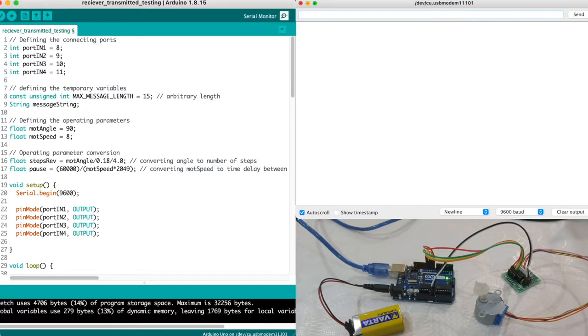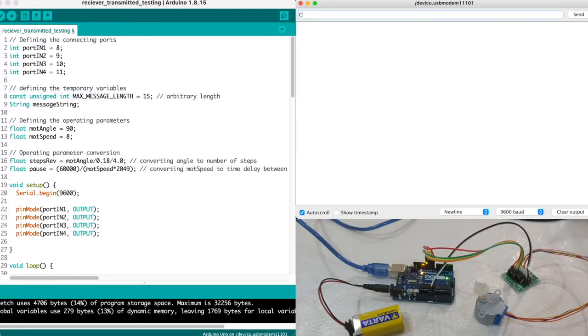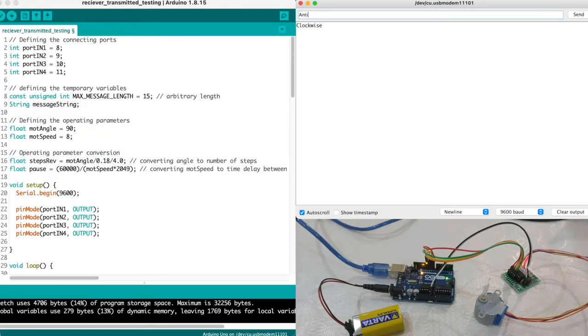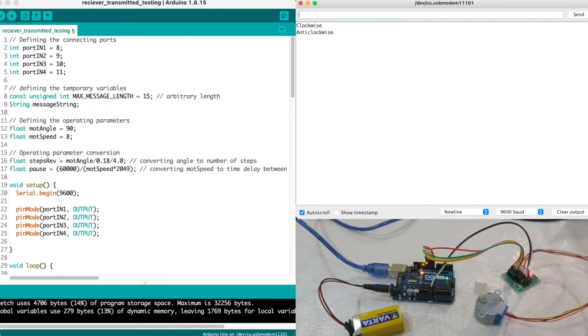So let's illustrate. When we type clockwise our stepper motor rotates in a clockwise direction and if we type anti-clockwise, our motor rotates in anti-clockwise direction. Okay, so let's get started.